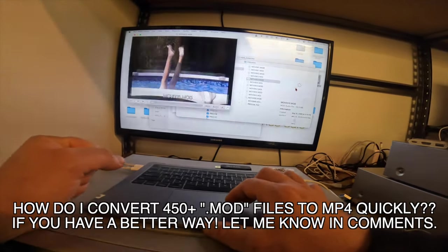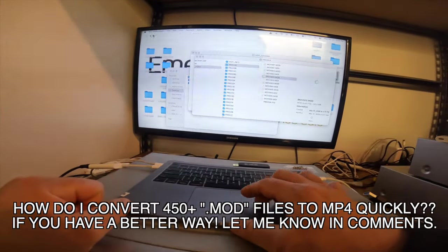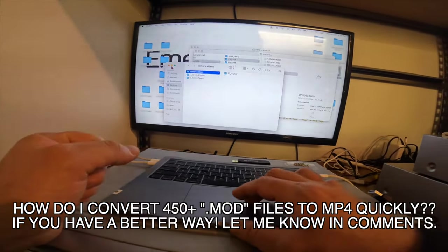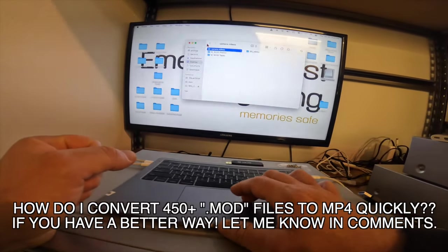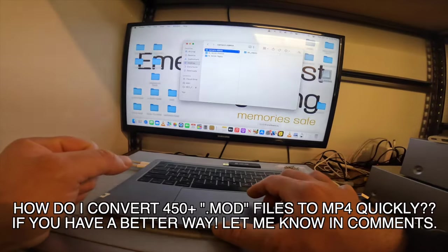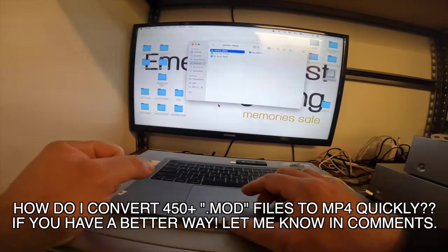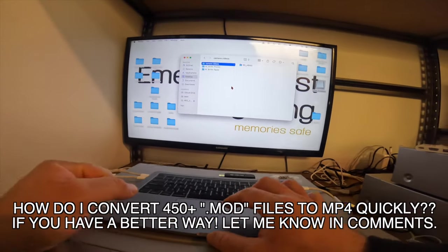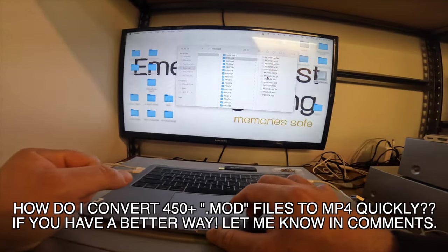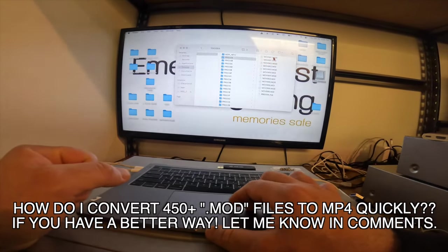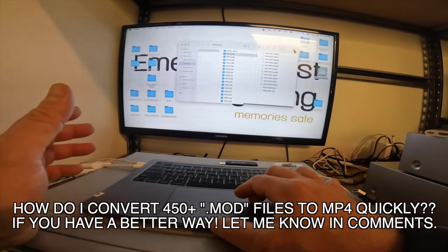VLC media player will play the videos. But I was really hoping I could just drop them on my Final Cut Pro timeline and make quick work of this, because I can just drop all the videos on the timeline, then export an MP4 and we're done. But I can't just deliver these to her like this — I have to go through and find each video. I just have to search MOD files. Let's do that real quick.